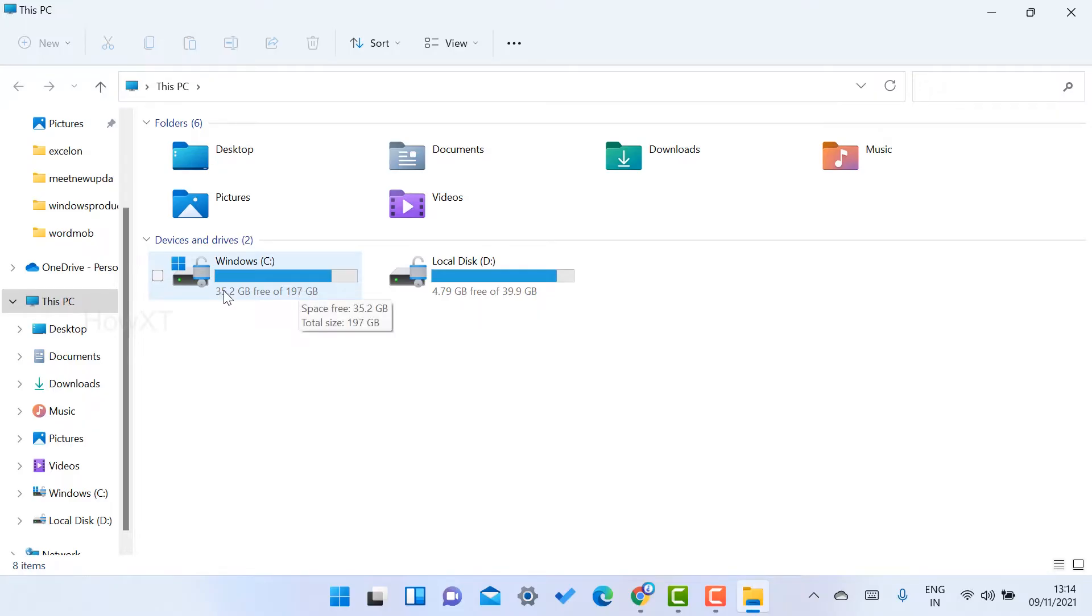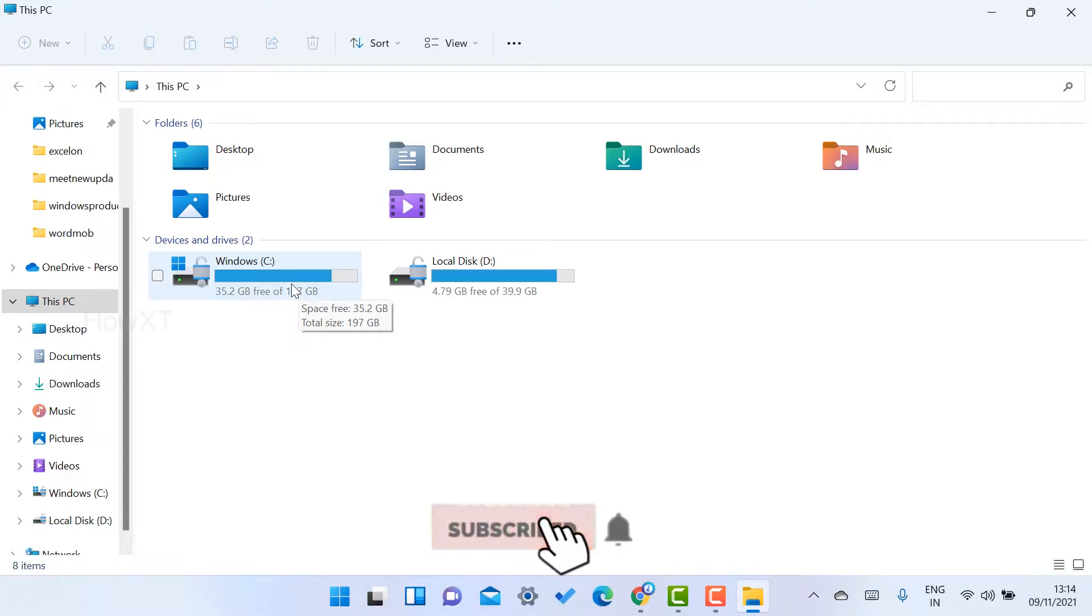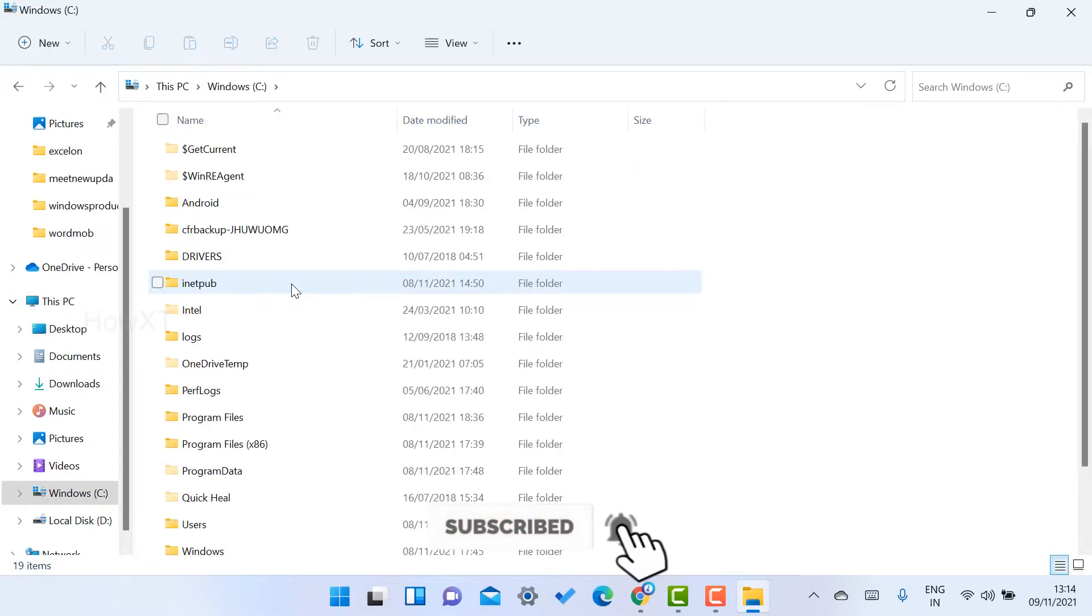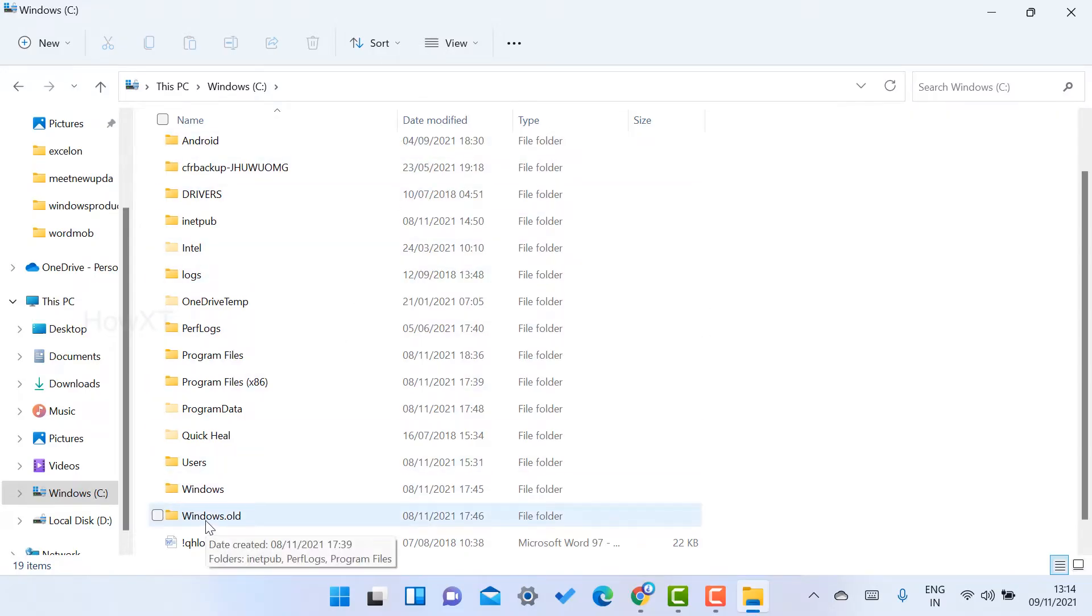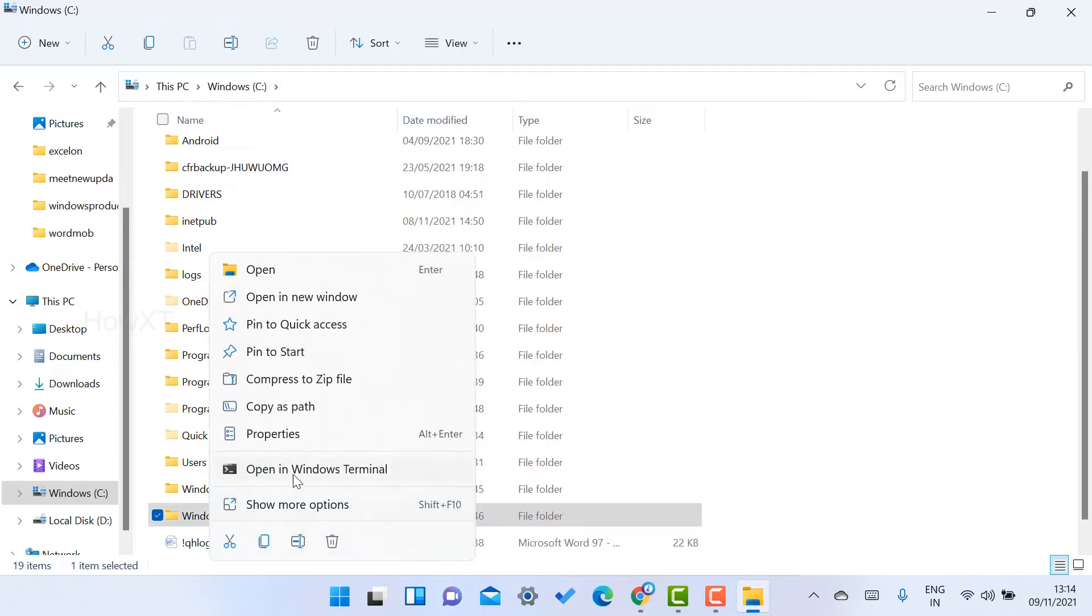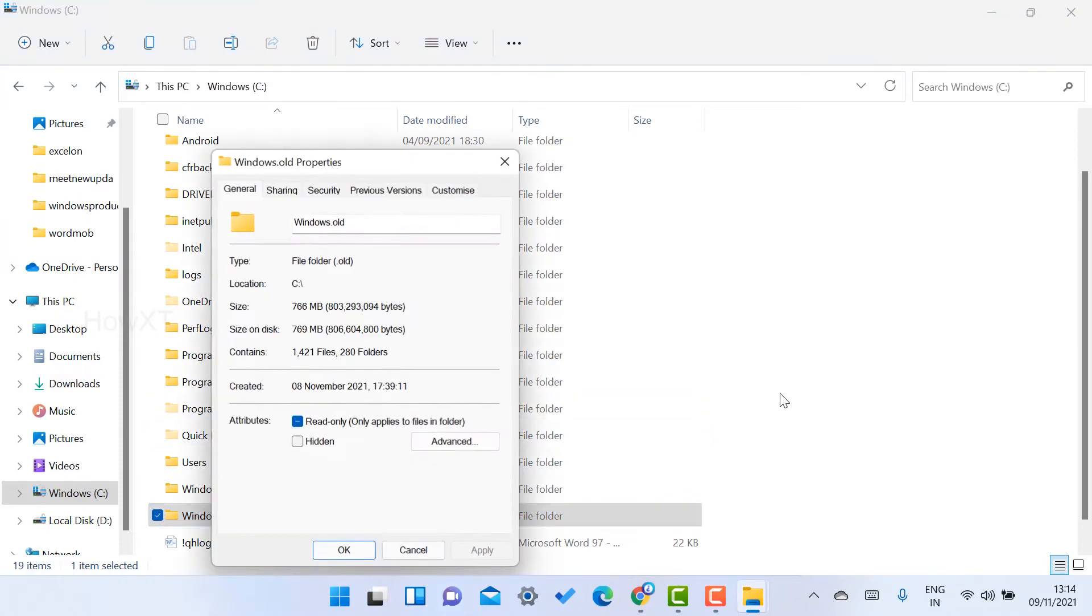Here there is only 35 GB free space and 197 GB files are there. I just open the C drive. There are a lot of files here, so you can find Windows.old.